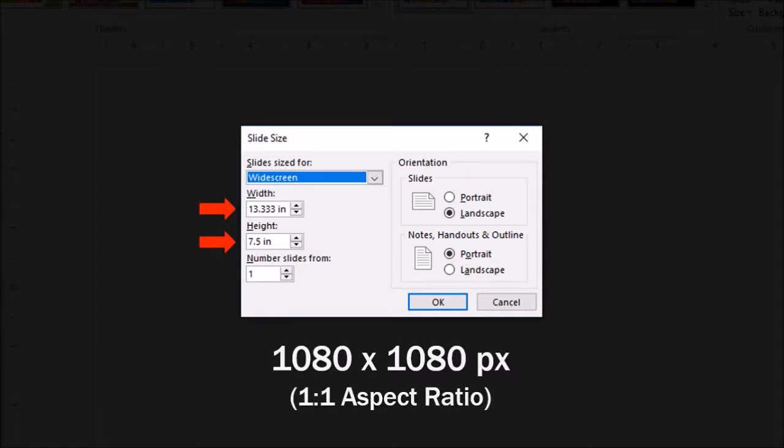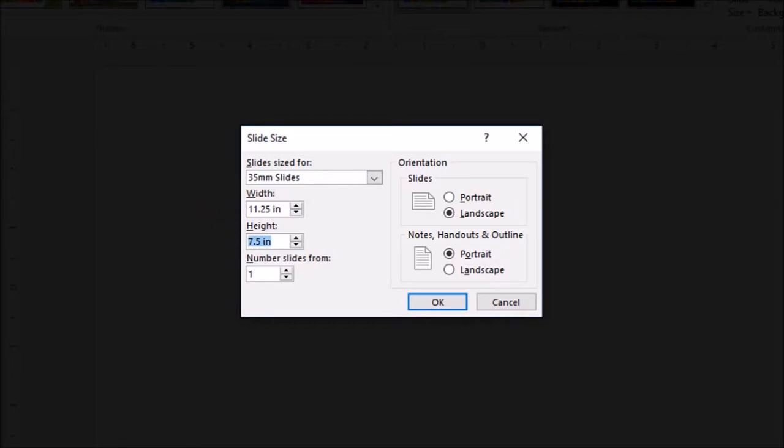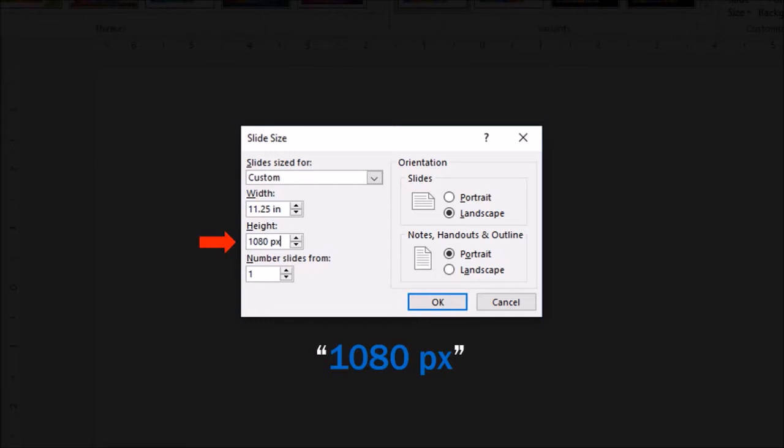So just type in 1080px in the width box and then click in the height box. PowerPoint automatically does the conversion. As you can see, 1080 pixels equals 11.25 inches. Similarly, type 1080px in the height box and use the tab key on your keyboard.